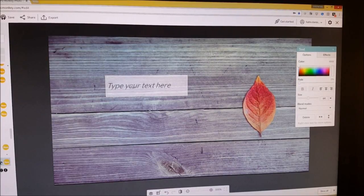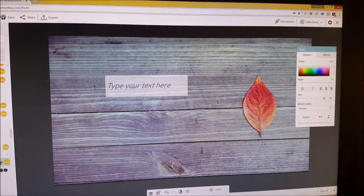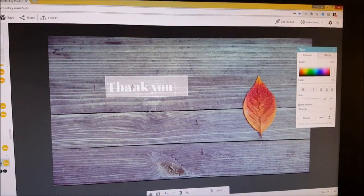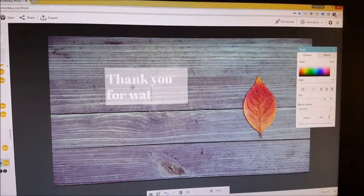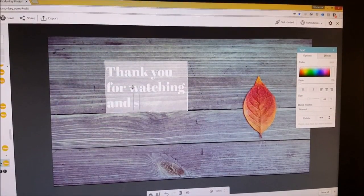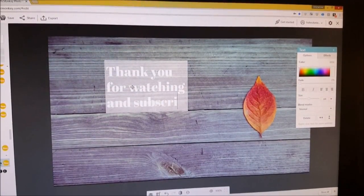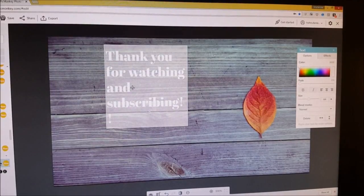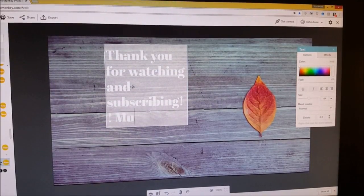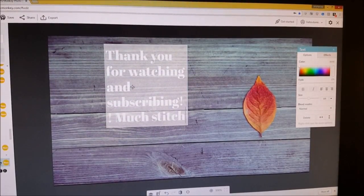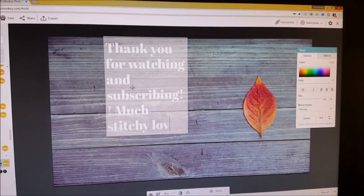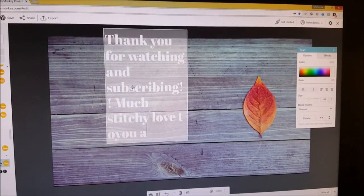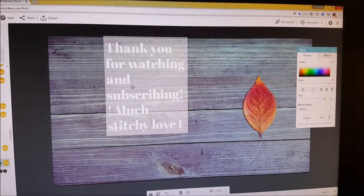So I think on my ending slide, I currently have something like, thank you for watching and subscribing. Much stitchy love to you all. Whoops. If I can type.